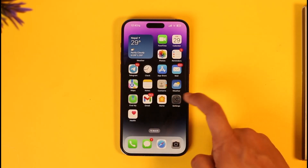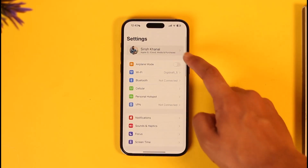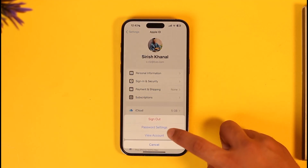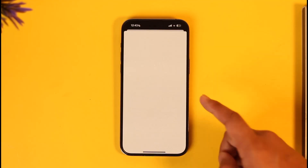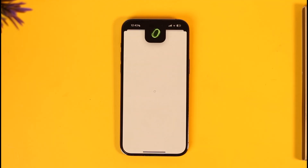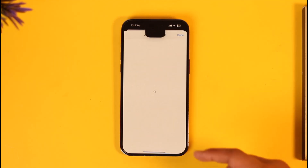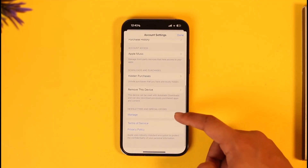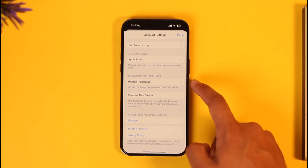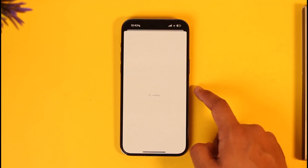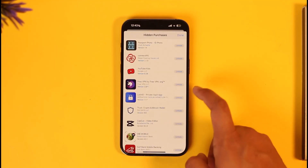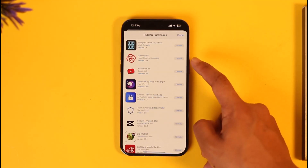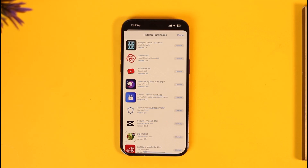Otherwise, you can open Settings, go to your Apple ID, tap on Media and Purchases, and tap on View Account. Once you tap View Account, scroll down and you'll find Hidden Purchases — tap on it. When you tap on Hidden Purchases, you'll be able to see a list of your hidden purchases.